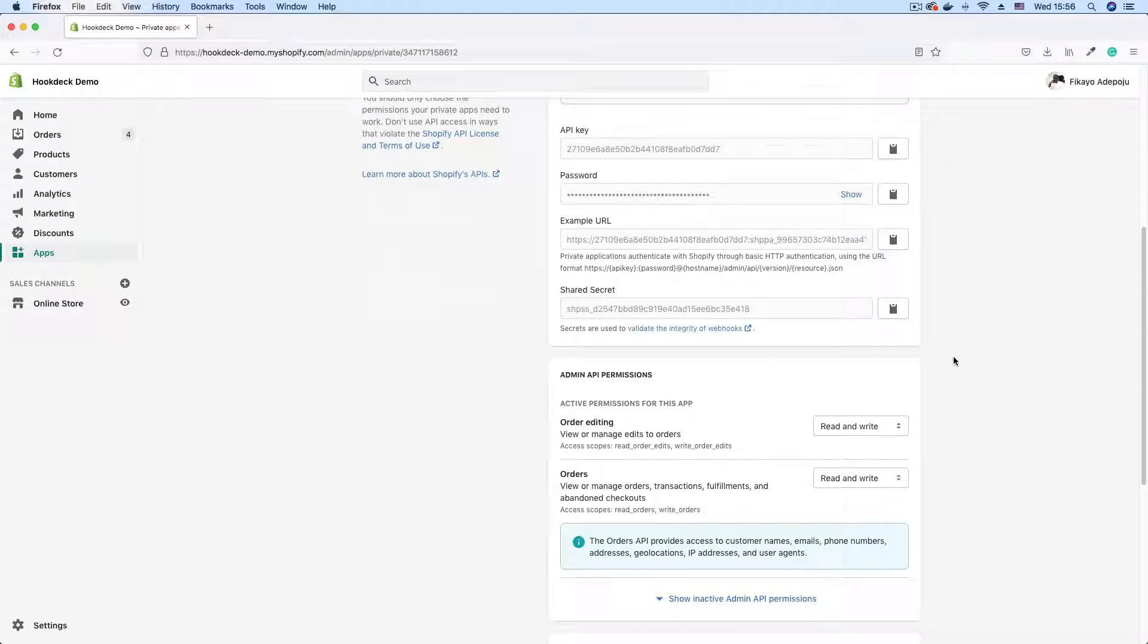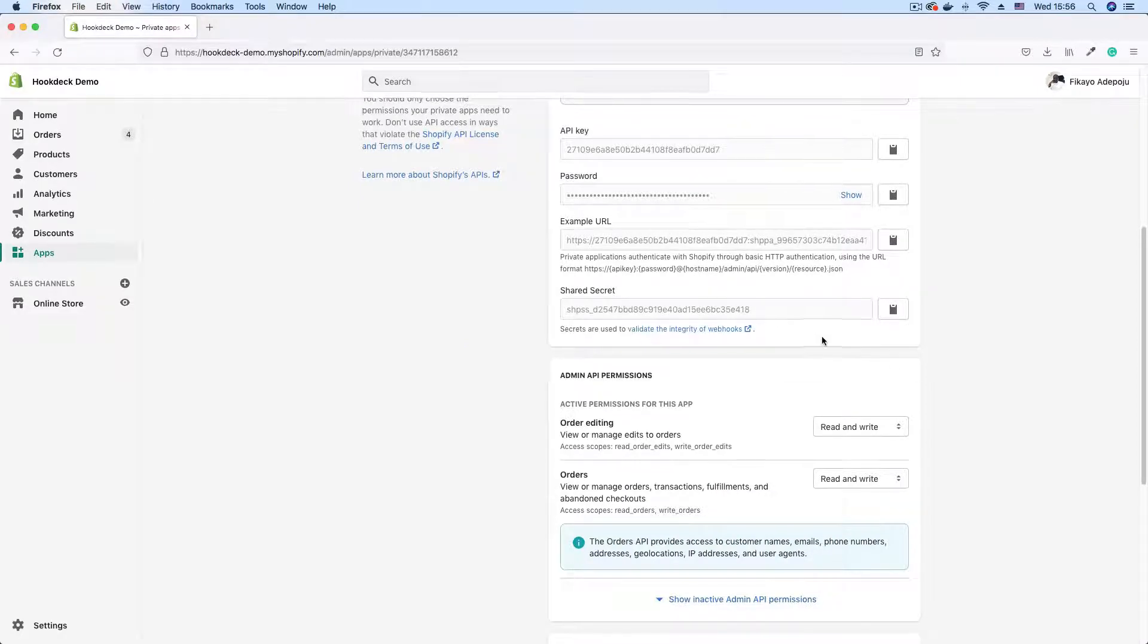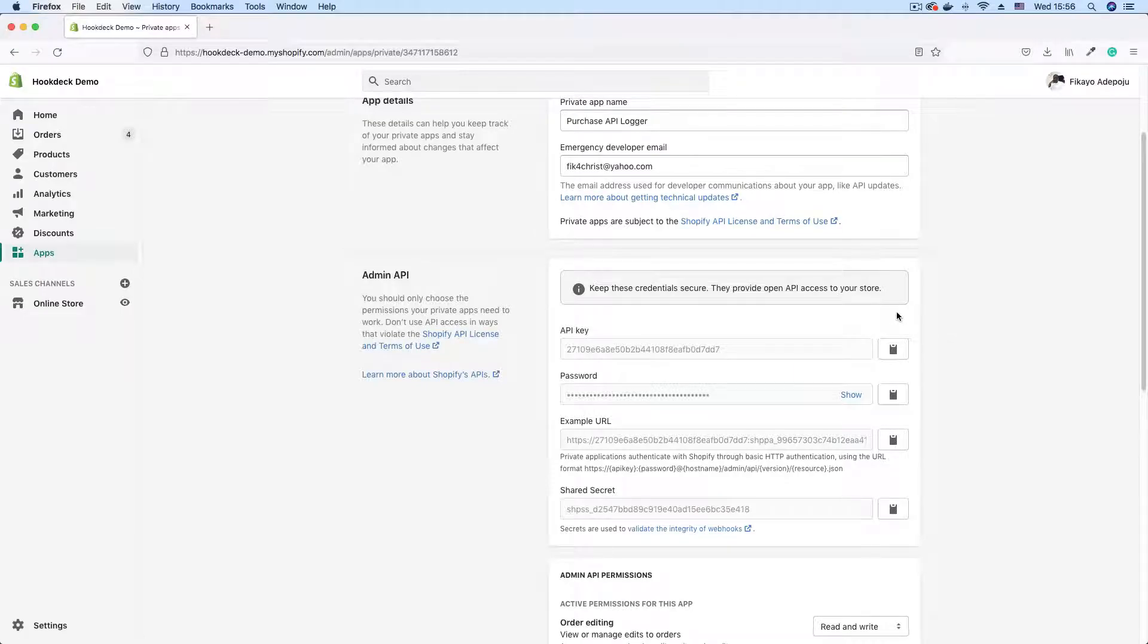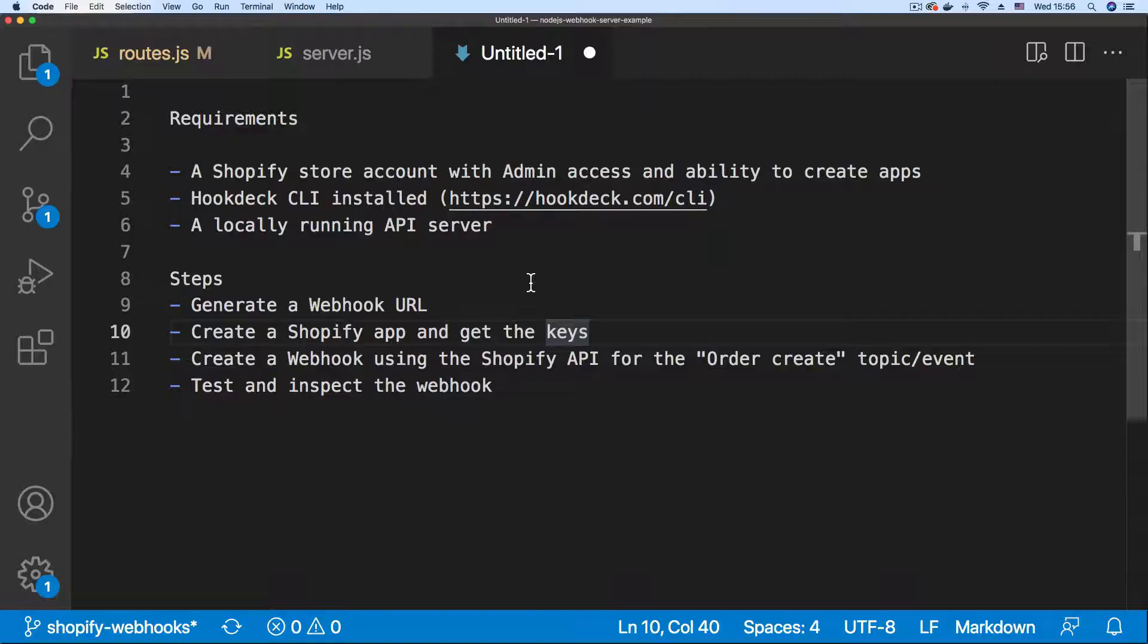And for verifying your webhooks, you have your shared secret. With these credentials, we now have everything that we need to interact with the Shopify API.